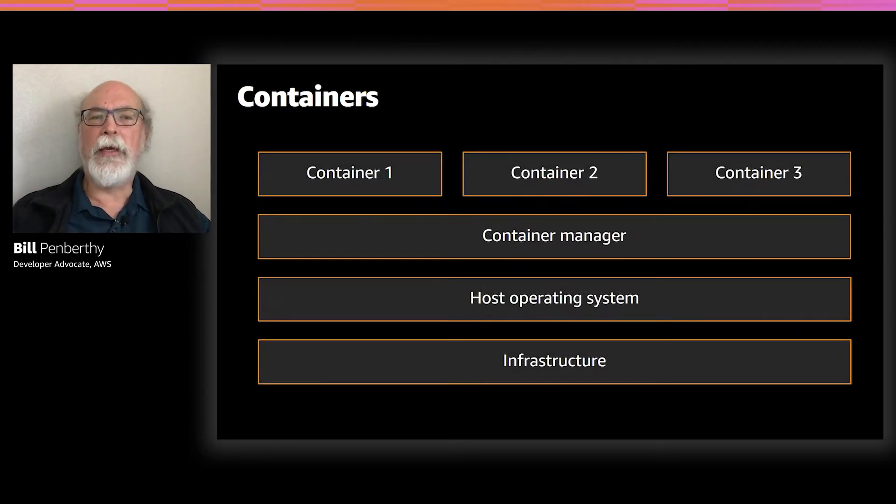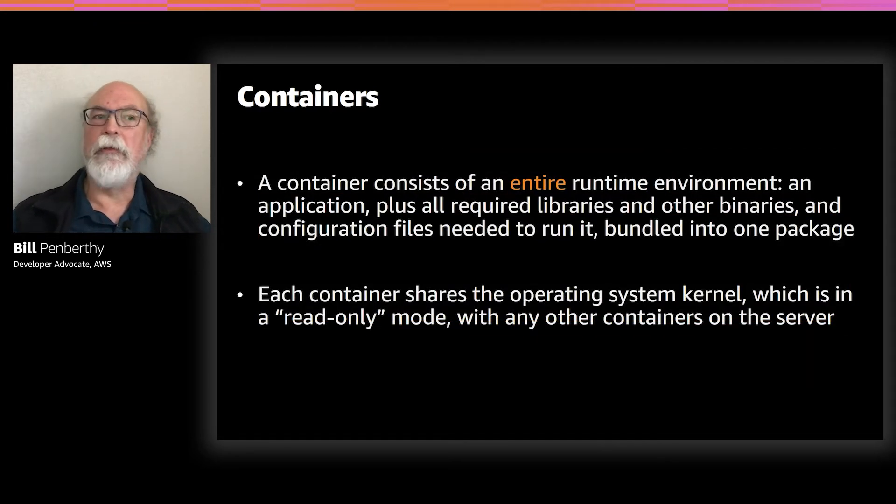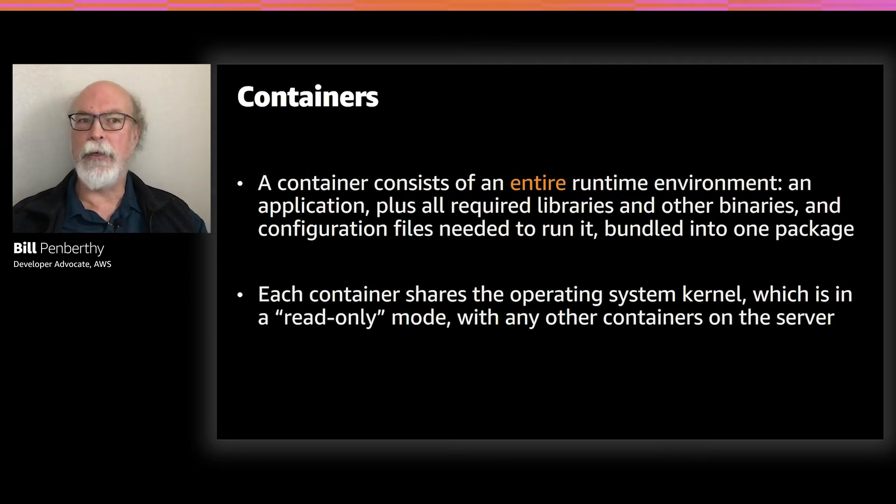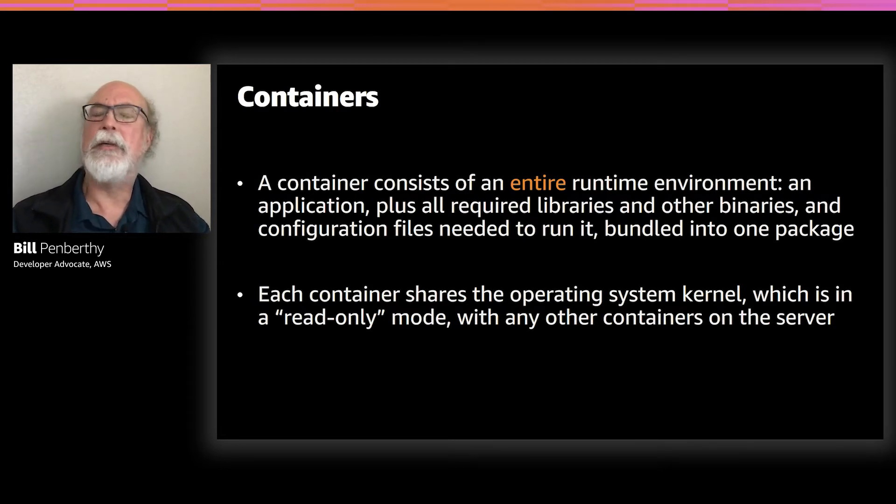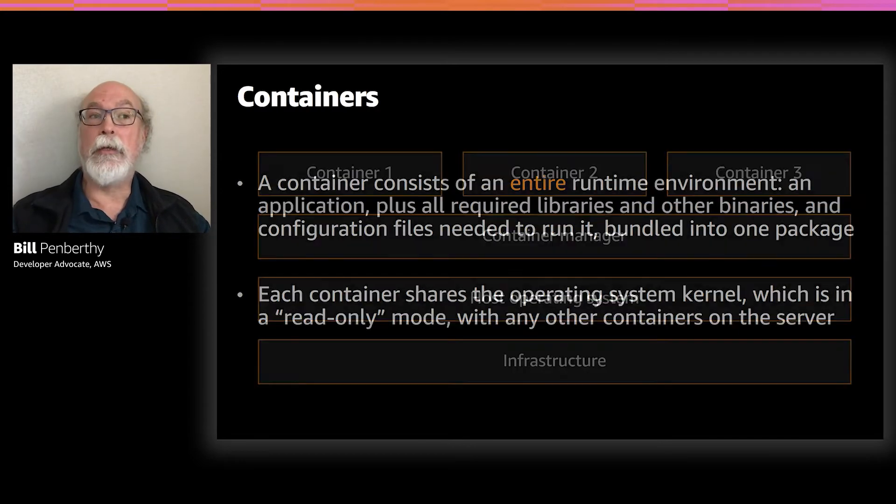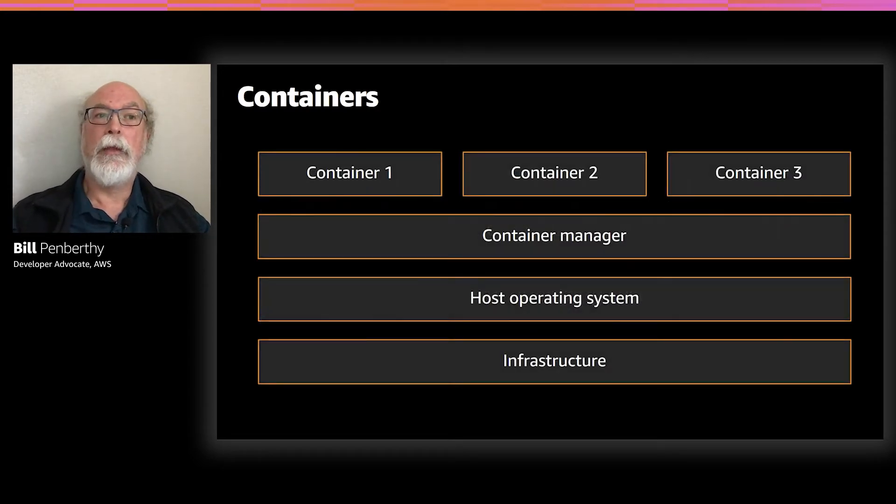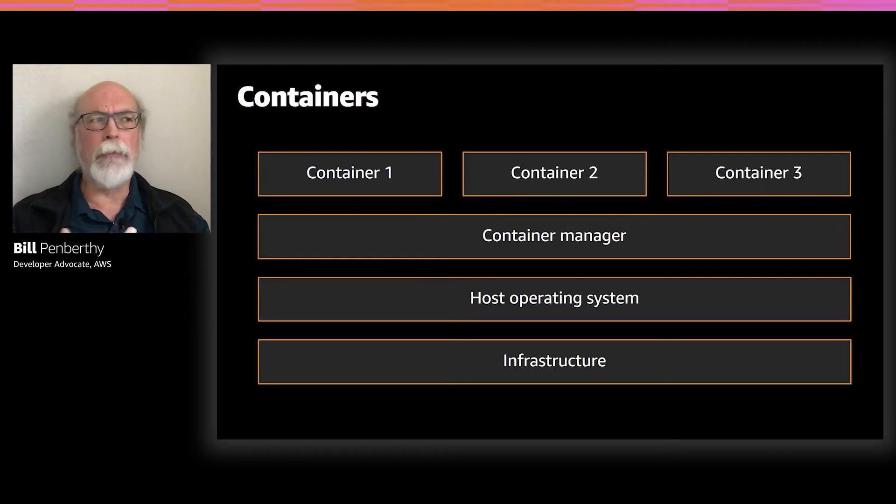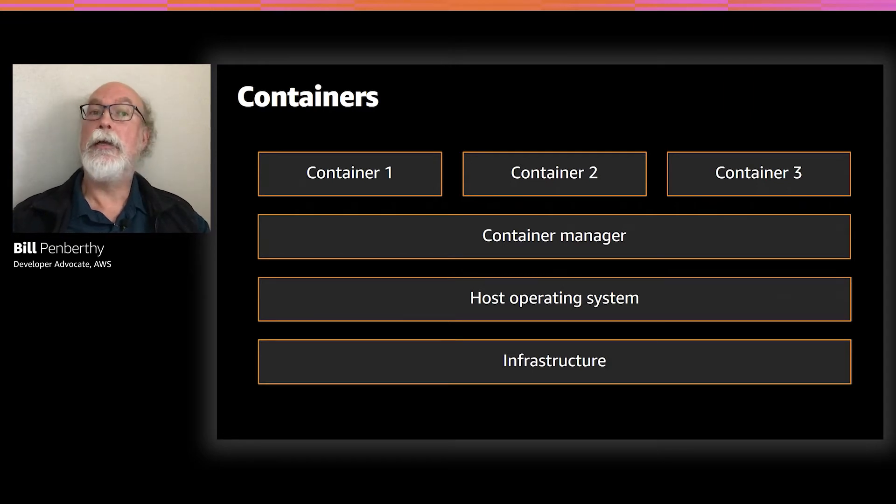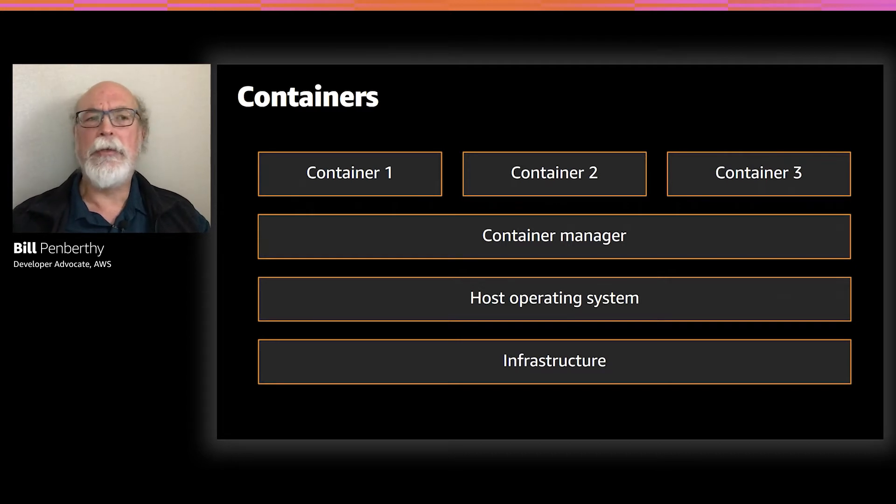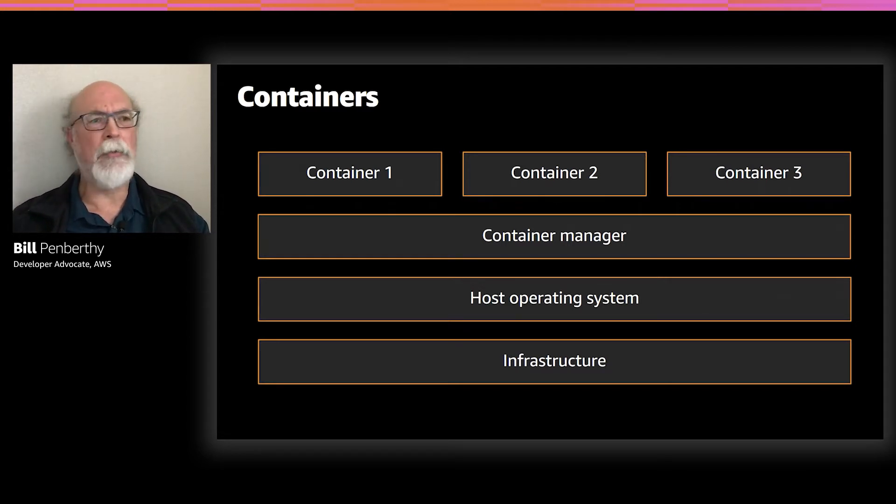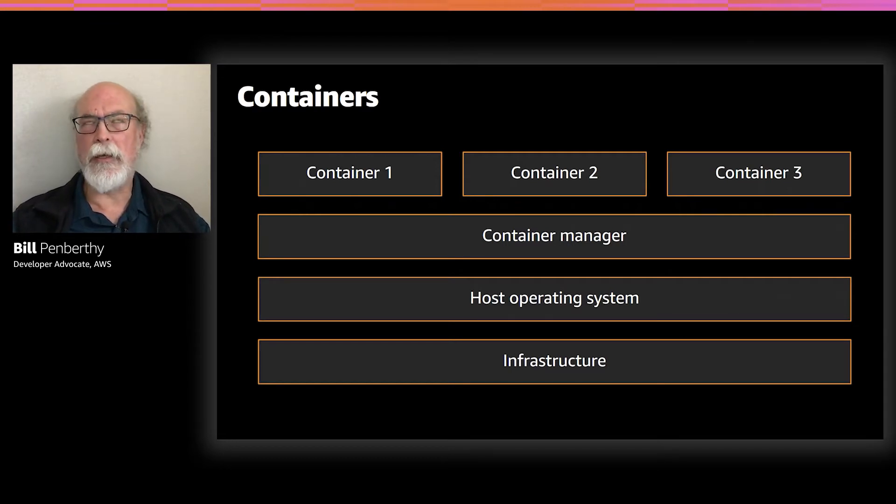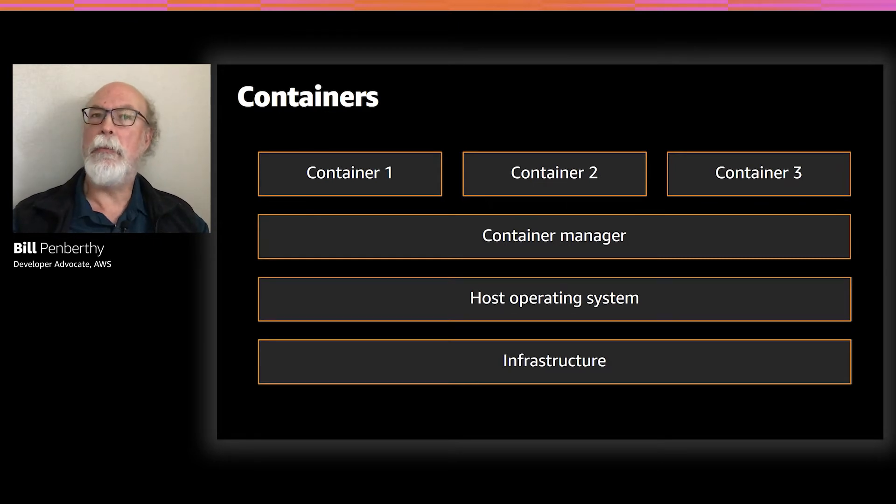These containers, and typically there are multiple of them installed on a server, all share the server operating system, accessing the OS in read-only mode. So this is what it looks like. At the bottom, you have the infrastructure, the hardware. The next layer above, the host operating system, contains the operating system kernel. The next higher layer is the container manager, which typically supports multiple containers. The container manager basically abstracts out the container and manages things like ensuring that each container is running as an independent, isolated process.